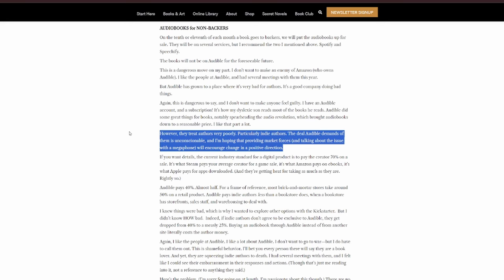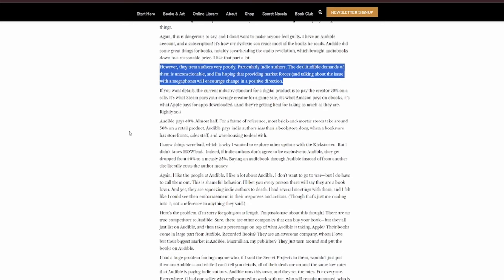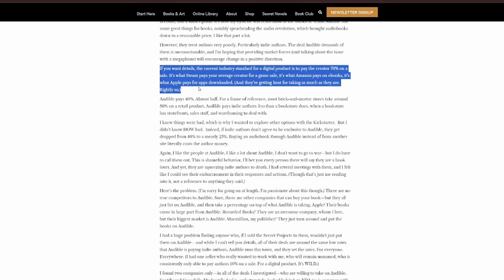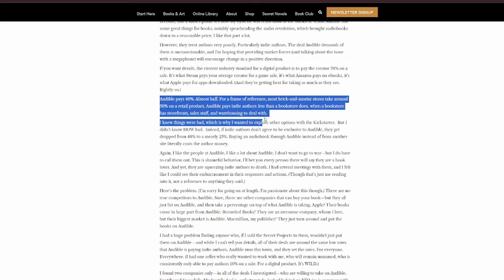The deal Audible demands of them is unconscionable, and I'm hoping that providing market forces and talking about the issue with a megaphone will encourage change in a positive direction. If you want details, the current industry standard for a digital product is to pay the creator 70% on a sale. That's what Steam pays your average creator for a game sale. It's what Amazon pays on ebooks. It's what Apple pays for apps downloads. And they're getting heat for taking as much as they are, rightly so. Audible pays 40%. Almost half.